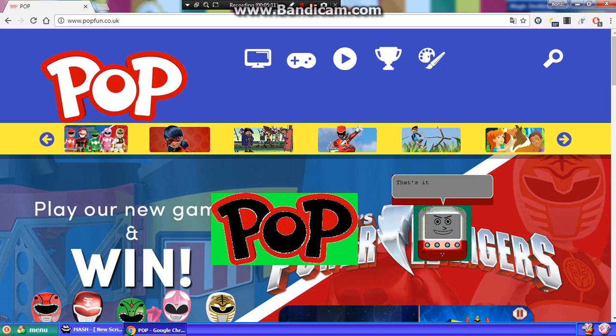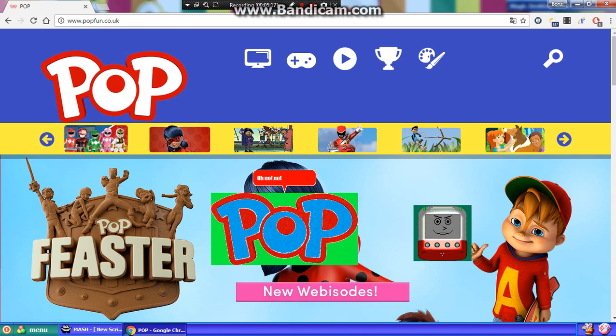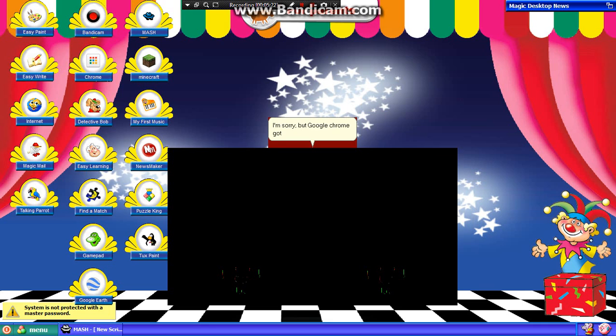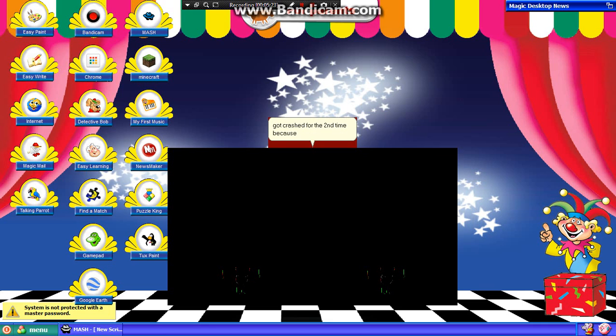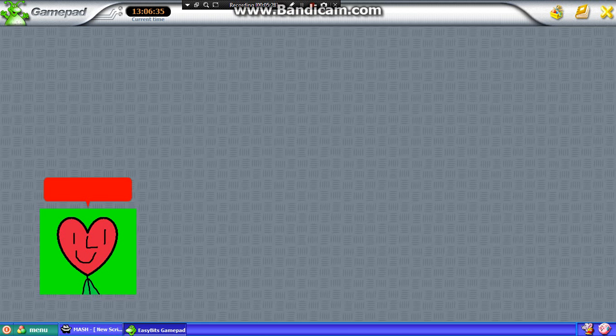That's it, I am crashing Google Chrome. Again. Oh no, not again. I'm sorry, but Google Chrome got crashed for the second time because Selina meant the Object Finji 2017 crashed it.